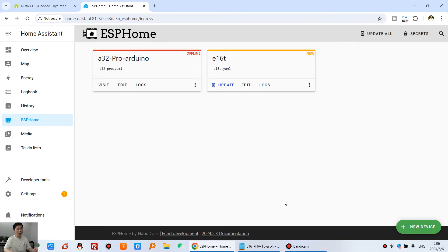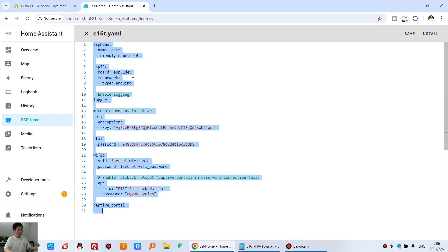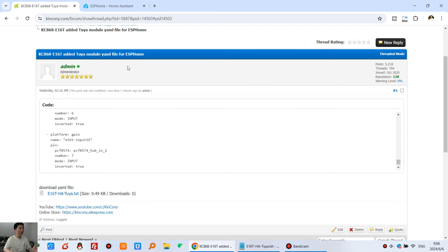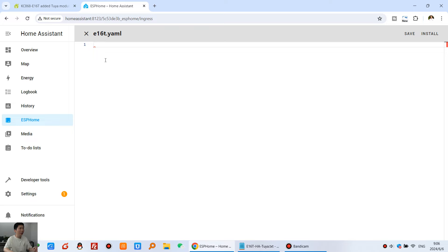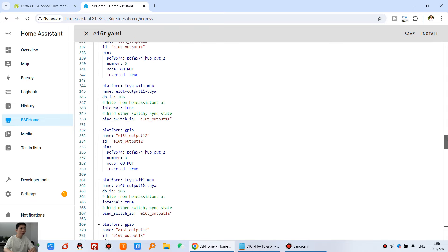And this just skip. You can see, this has created the E16T. And I can click edit. And just select all, delete. Then I can paste all my code here. Paste it here.